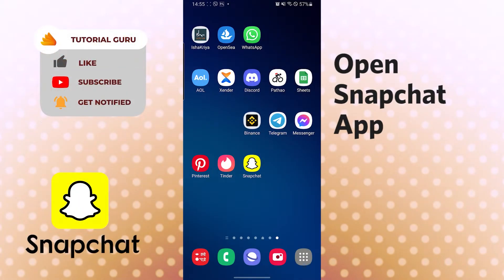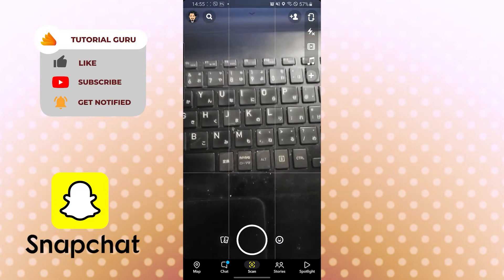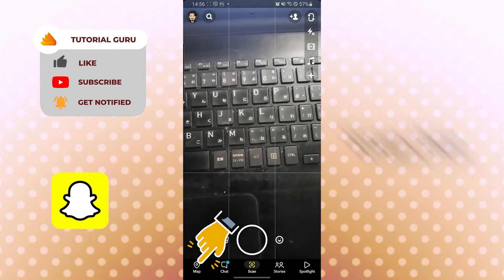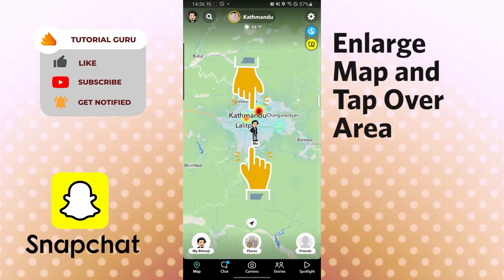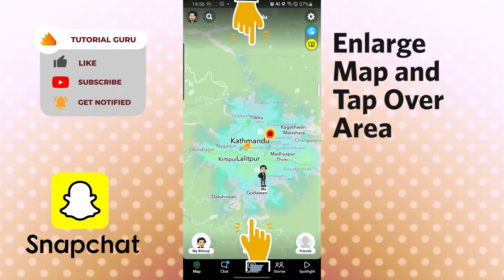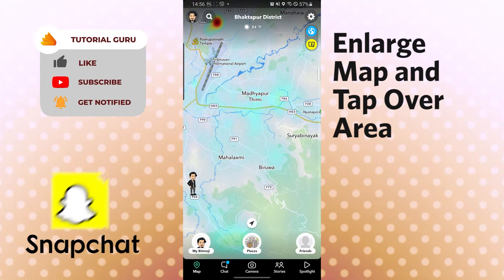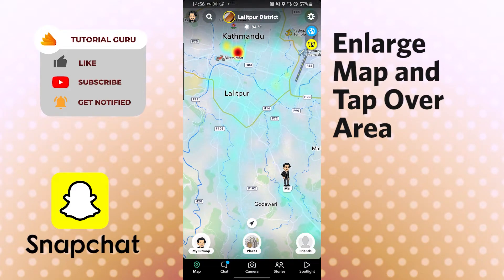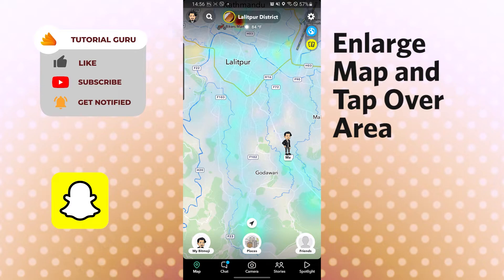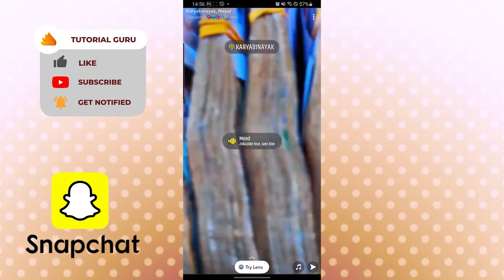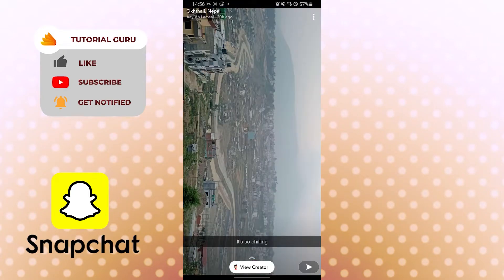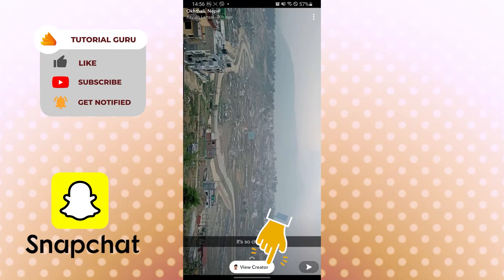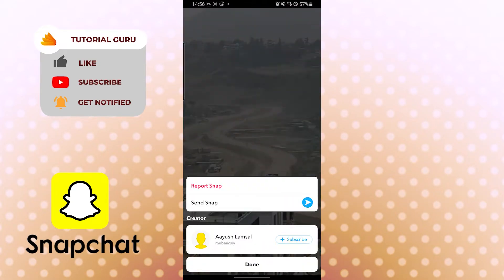To find Snapchat users near you, open Snapchat and tap the map icon on the bottom left of your screen. You can see your location and blue areas indicating many users in those areas. Tap on a blue area near you and you can see content from users at that location. Swipe up to find the view creator option.